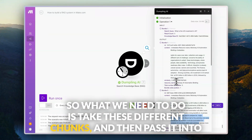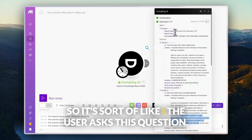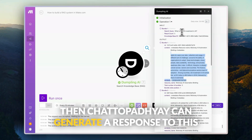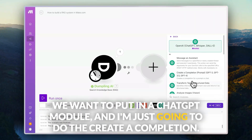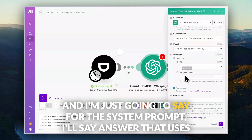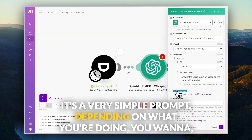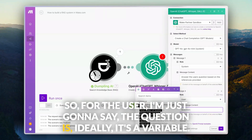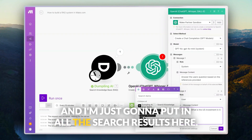What we need to do is take these different chunks and pass them into ChatGPT or a large language model to generate a response to the original question. The user asks a question, we find all these chunks, give them to ChatGPT along with the question, and ChatGPT generates a response that references all the chunks. To do that, I'm going to add a ChatGPT module — create a completion. I'll use the 4.0 mini model. For the system prompt, I'll say: 'Answer the user's question based on the references provided.' For the user message, the question is 'What is the US investment in AI?'